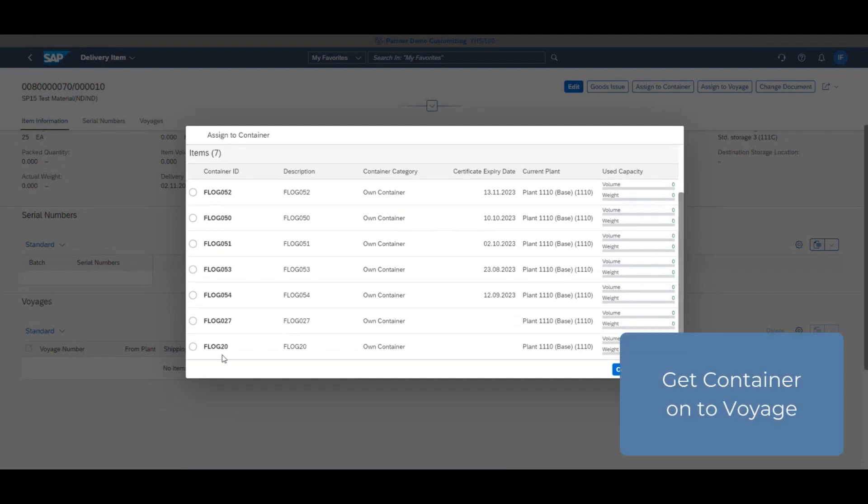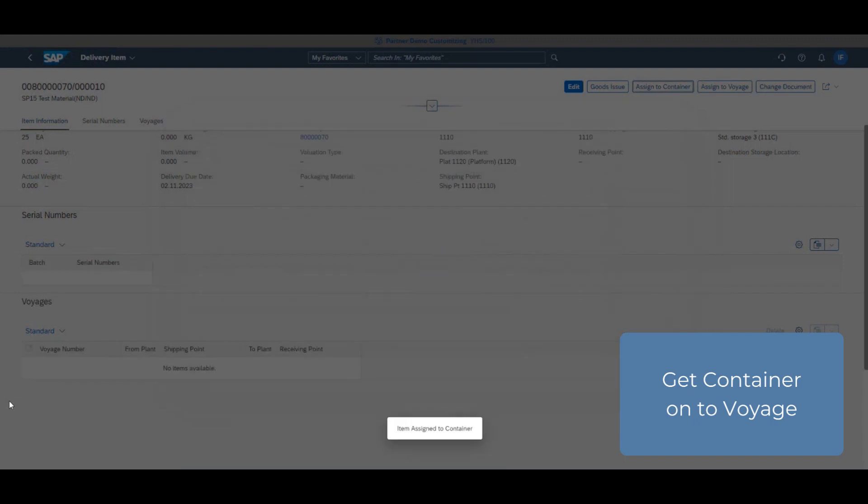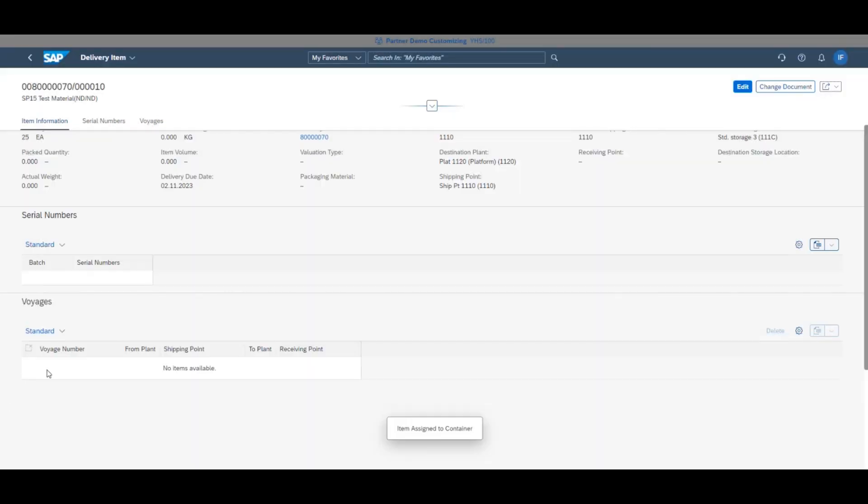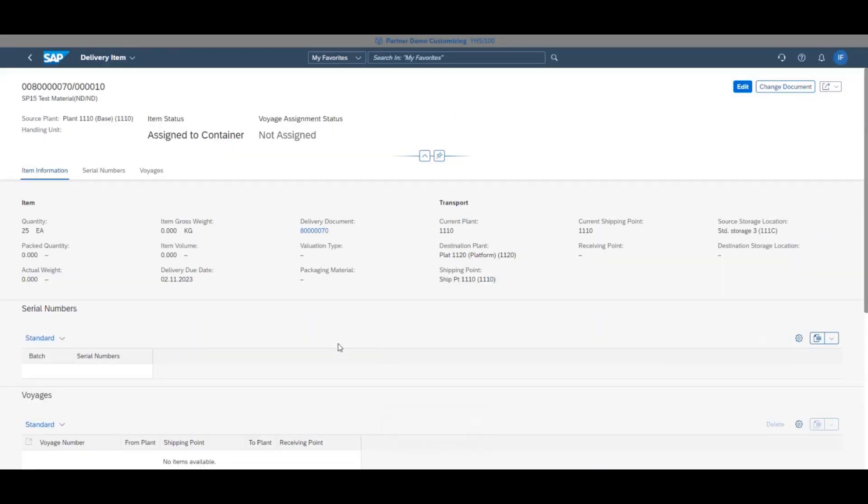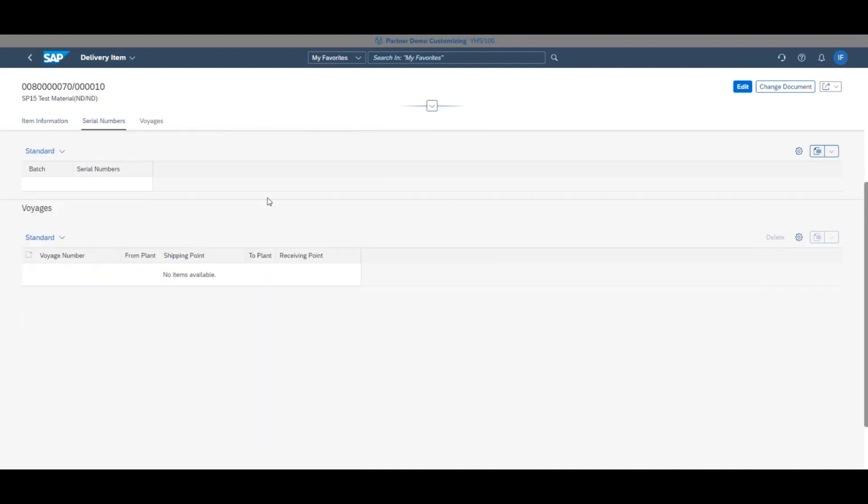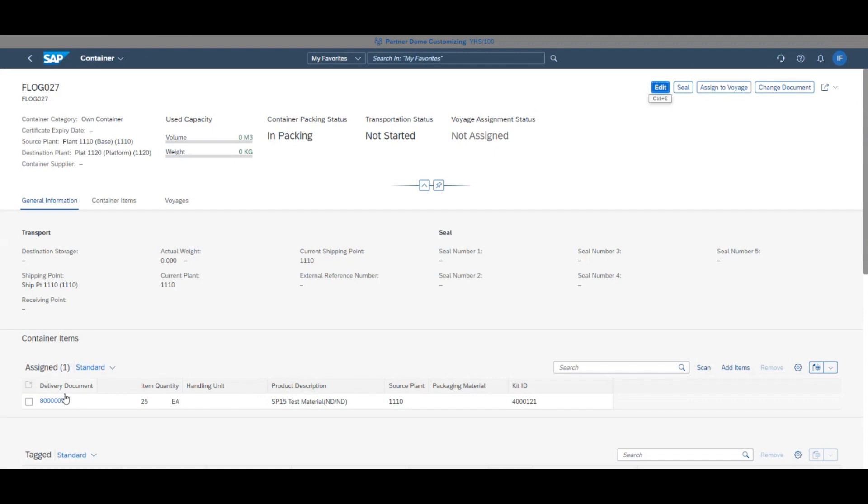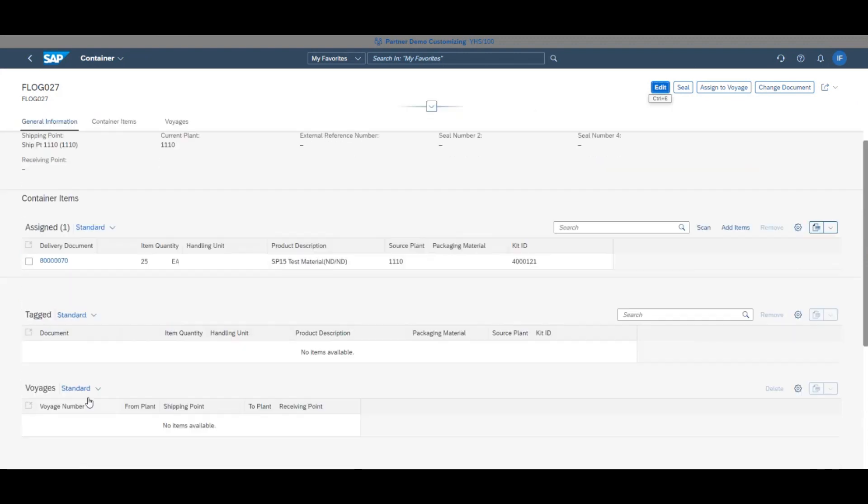In this case, FLOG027. Clicking confirm will take you back to the delivery page, where you will now see that it's been assigned to the container. Going into the page for the container will show what deliveries have been packed.